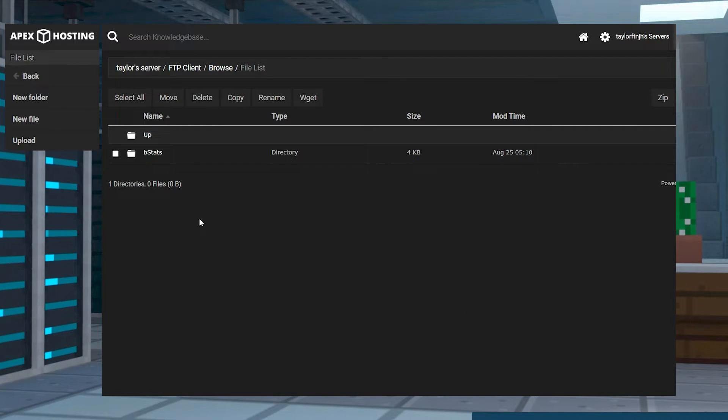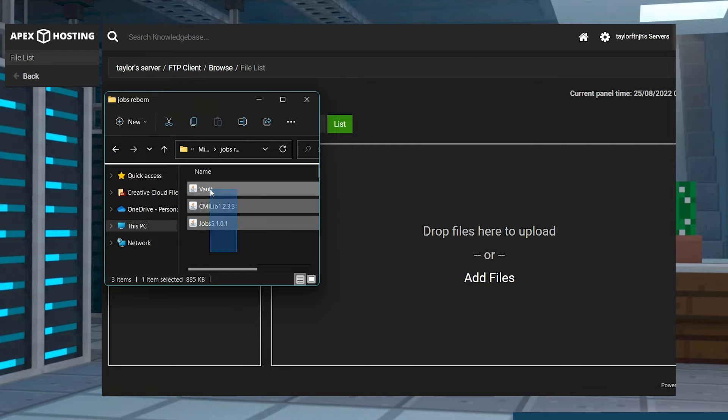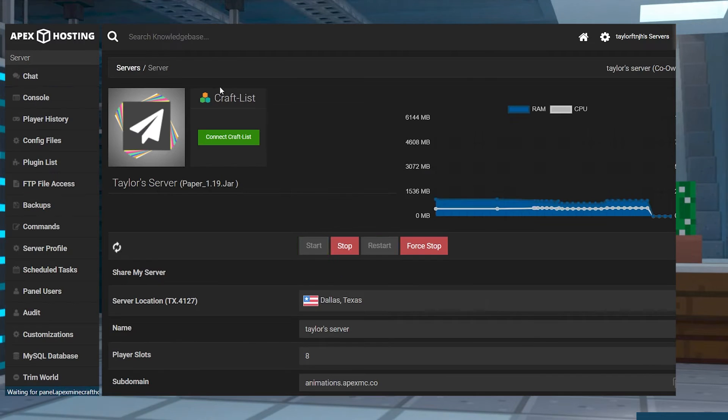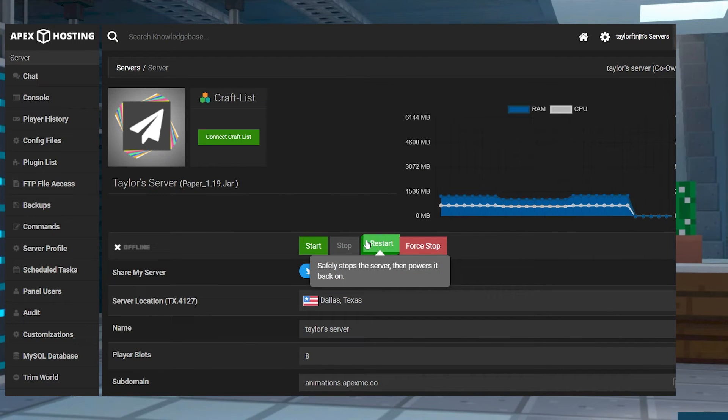Press Upload in the top left, and on the next page drag and drop all of the plugins files, and once they are all 100% uploaded, you can head back to the main panel page and restart the server.